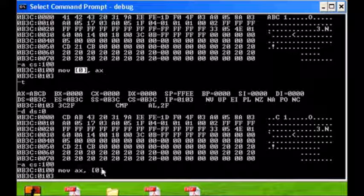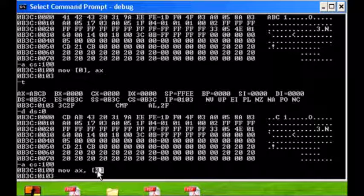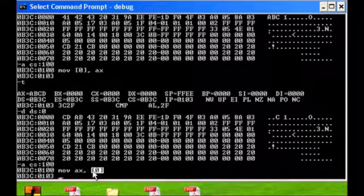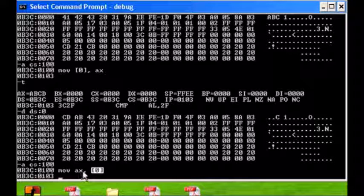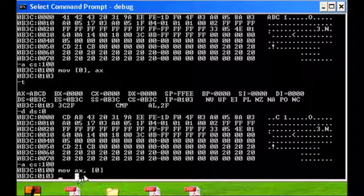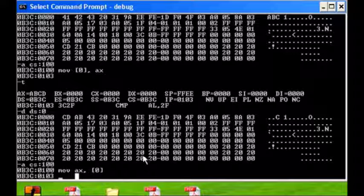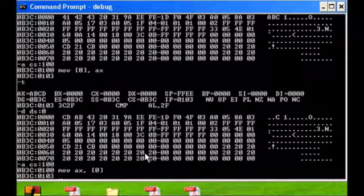What's the difference? Previously AX is in the source and the address offset zero is in the destination. Now we're going to get the contents of address zero and put it into AX.